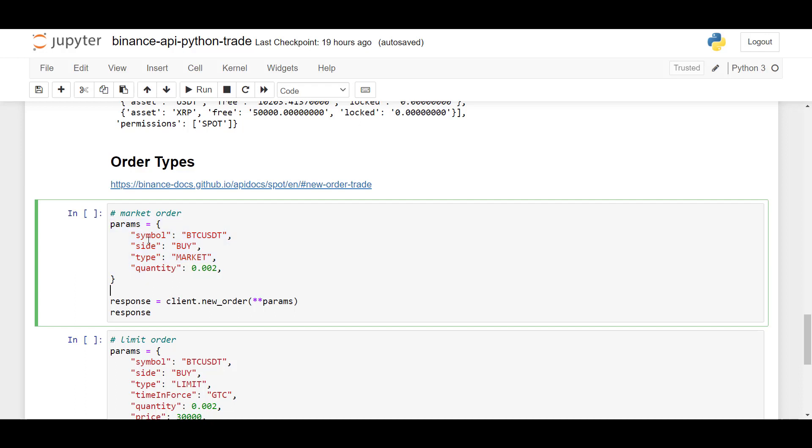So let's say I want to trade BTC USDT. I want to buy at market. And here I can also specify how much. So this is the quantity. And to send the order, we simply use client.newOrder.